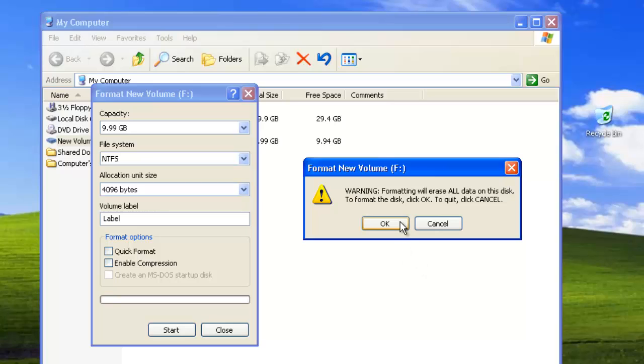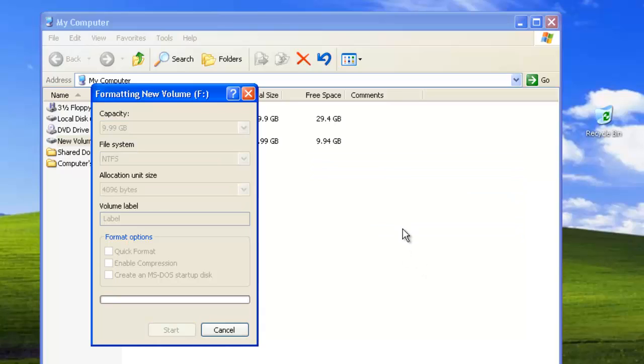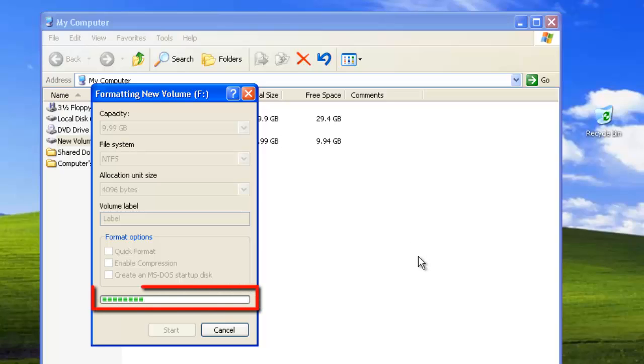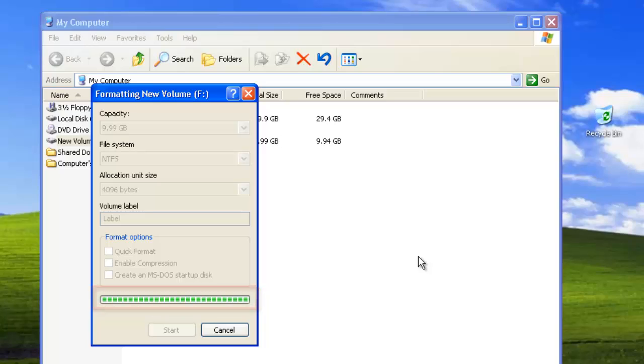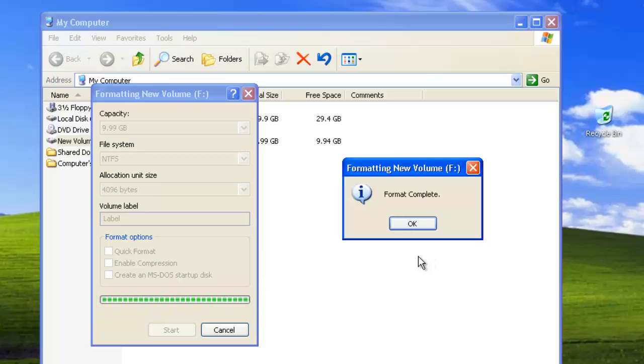Once you have clicked OK to confirm the format, a green progress bar will appear in the bottom of the formatting window, and after a while a dialog box will appear informing you that the format was completed.